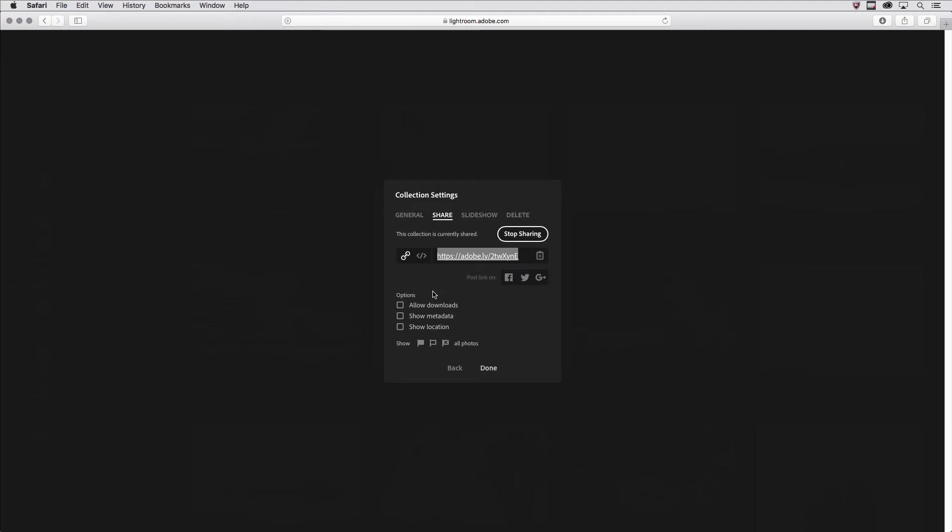I have additional options for whether or not I want to allow downloads, show metadata, or show location. And if I flagged some of the images and only want to show the flagged images or the reject images or unflagged, I can select one of those options.